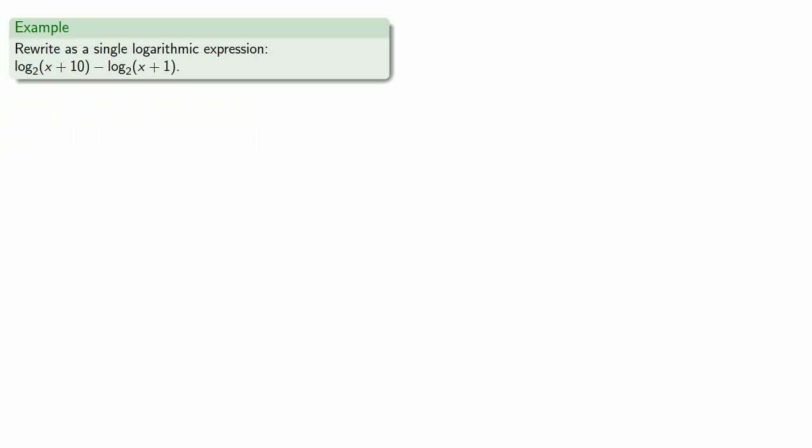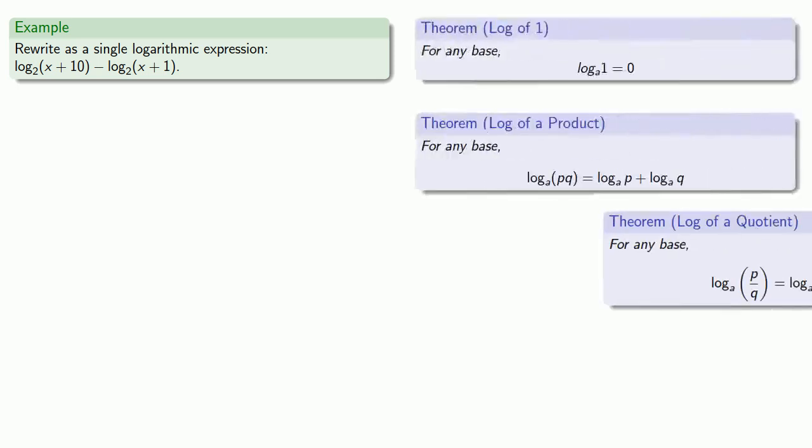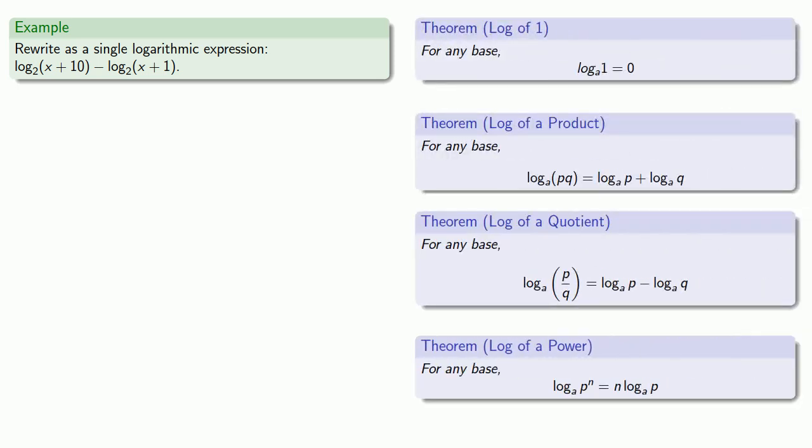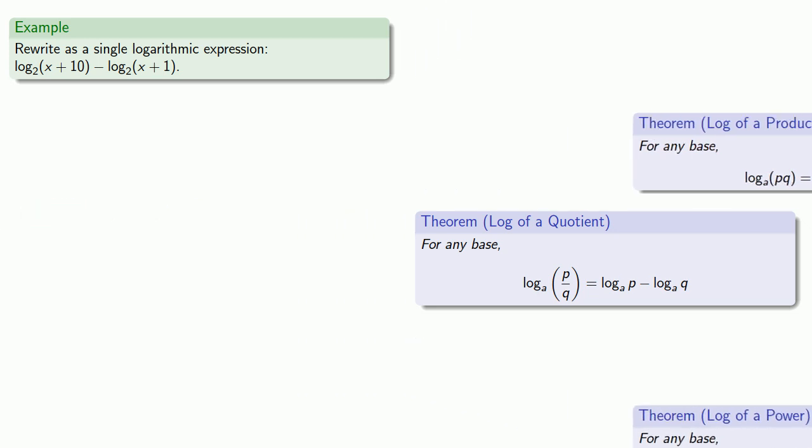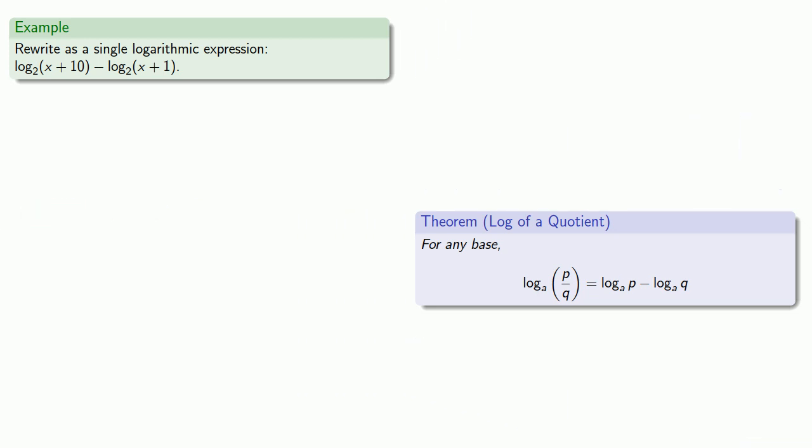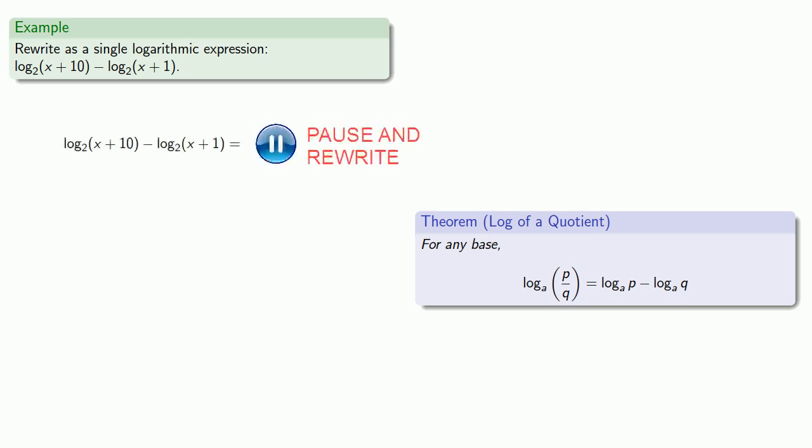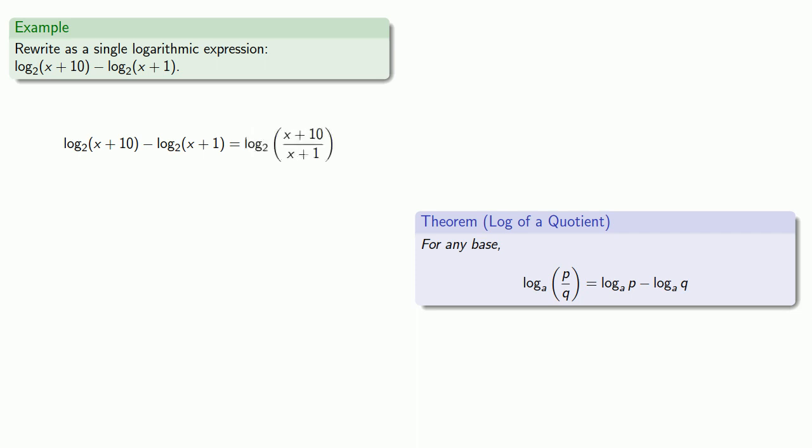And if we consult our rules of logs, we see that a difference of logs shows up when we consider a quotient. So this difference of logs becomes the log of the quotient: (x + 10) divided by (x + 1).